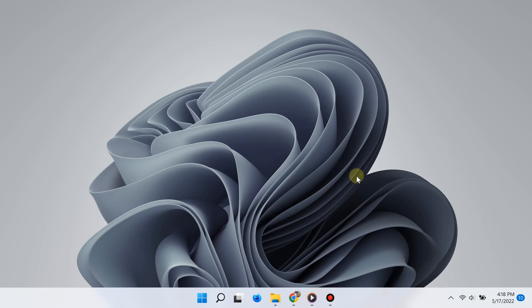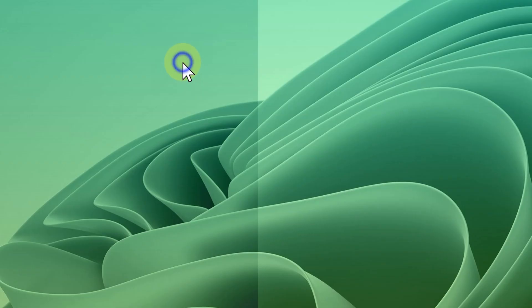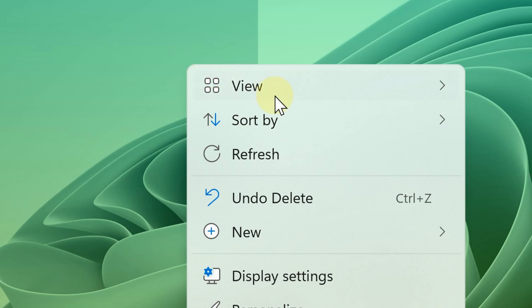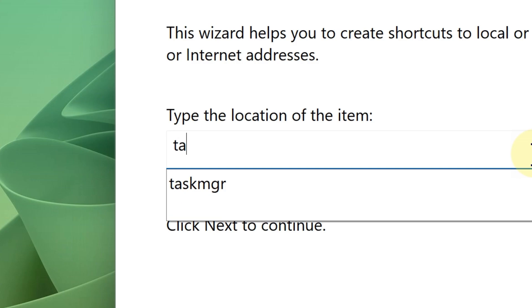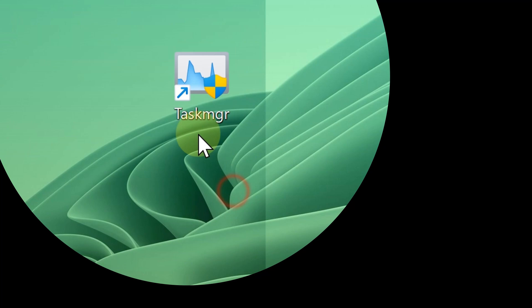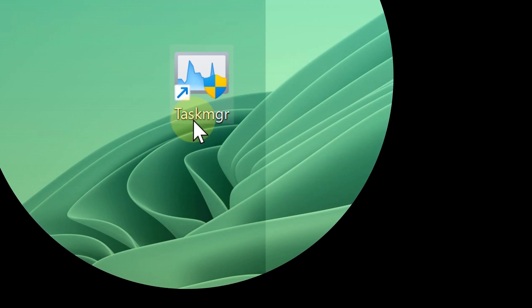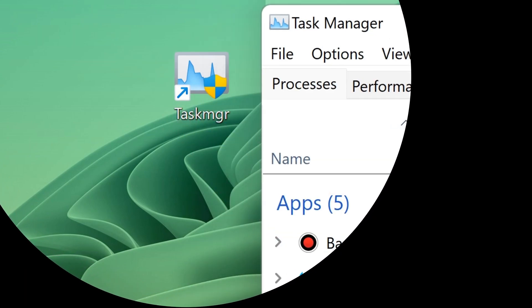The ninth way of opening the task manager is by creating a desktop shortcut. Simply right-click an empty area on the desktop, click New, then choose Shortcut. For the location of the item, type "taskmgr.exe", click Next, click Finish, and there you go — you have a shortcut to the task manager on your desktop.